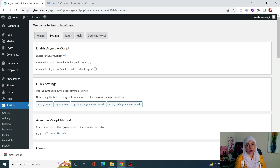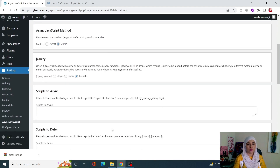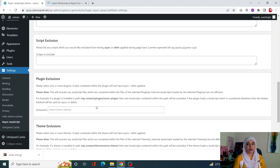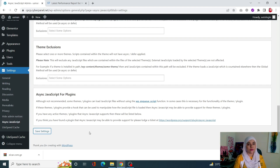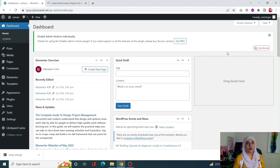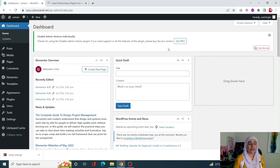Applying Defer will basically delay any unused JavaScript in your code — it will only be activated once you actually need it. Once you have done that, scroll down and click on Save Changes, and it is going to defer or delay non-essential or unused JavaScript code.